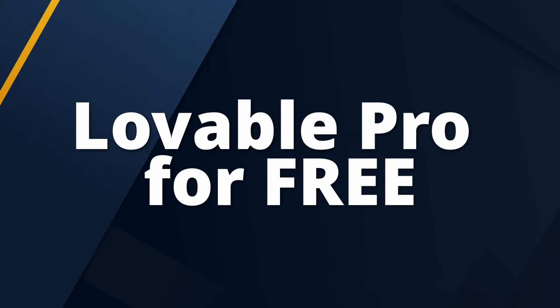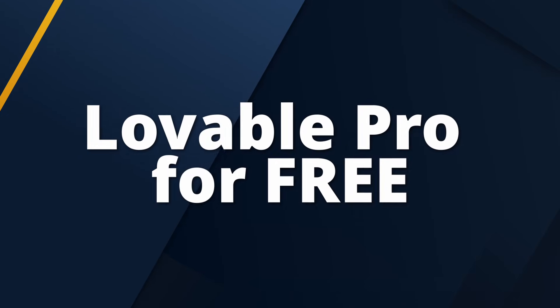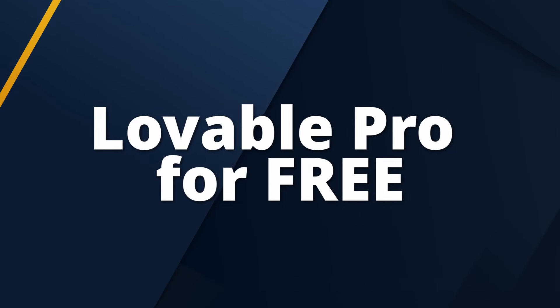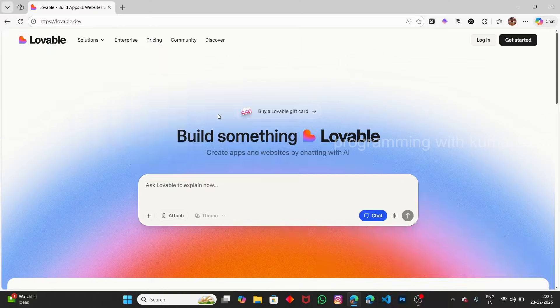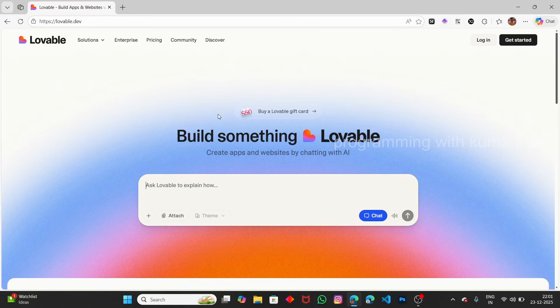In this video, let me show you how to get Lovable Pro for free for 2 months. Normally, in the current version of Lovable, you only get 5 credits per month, with a total of 30 credits per month. But here, we're going to see how to get the Pro for free.